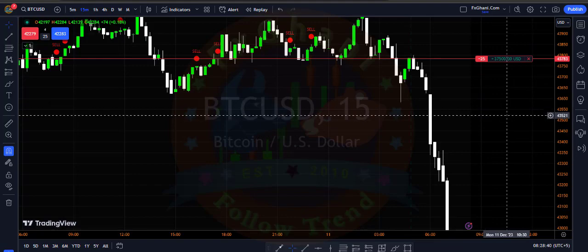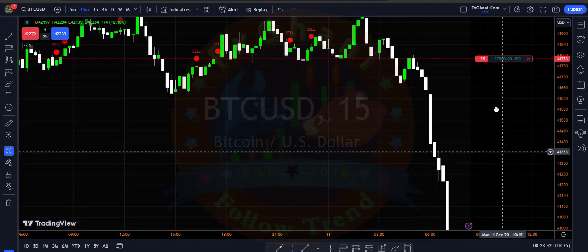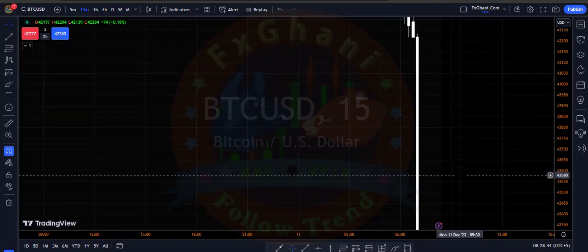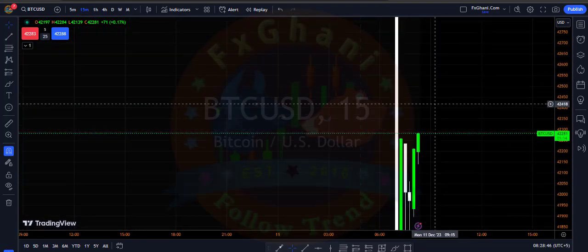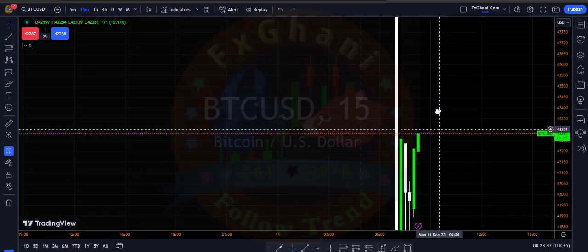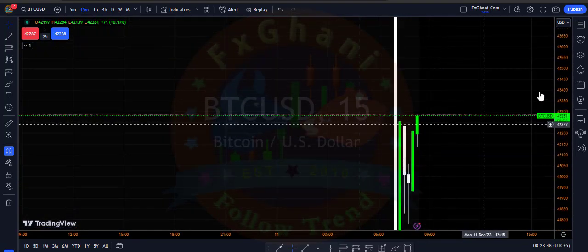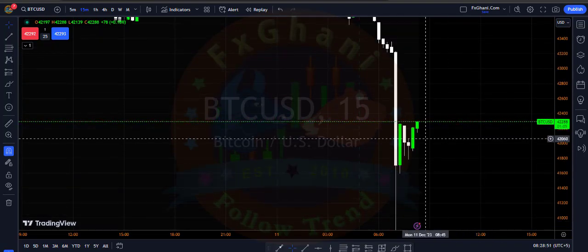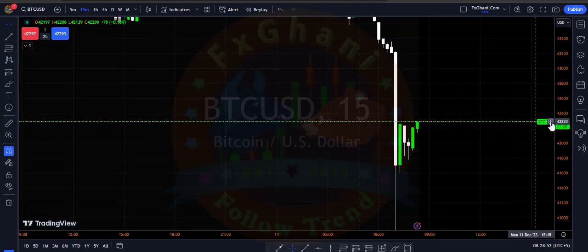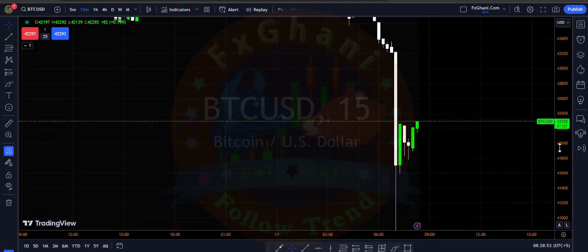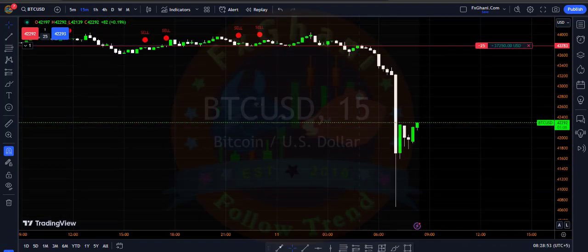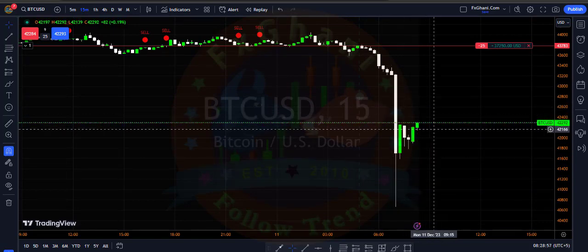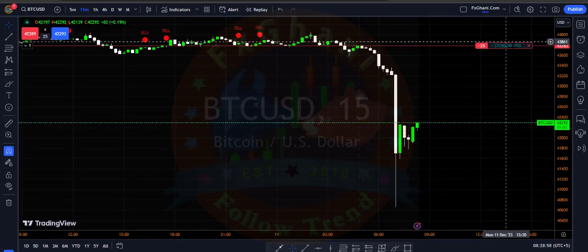Price retested the area and then went downward. Right now you can see I am in $37,000 profit. Price went sharply downward. At this point we have a very huge wick and price is going upward, so I could close my sell trade and book that $37K profit here.